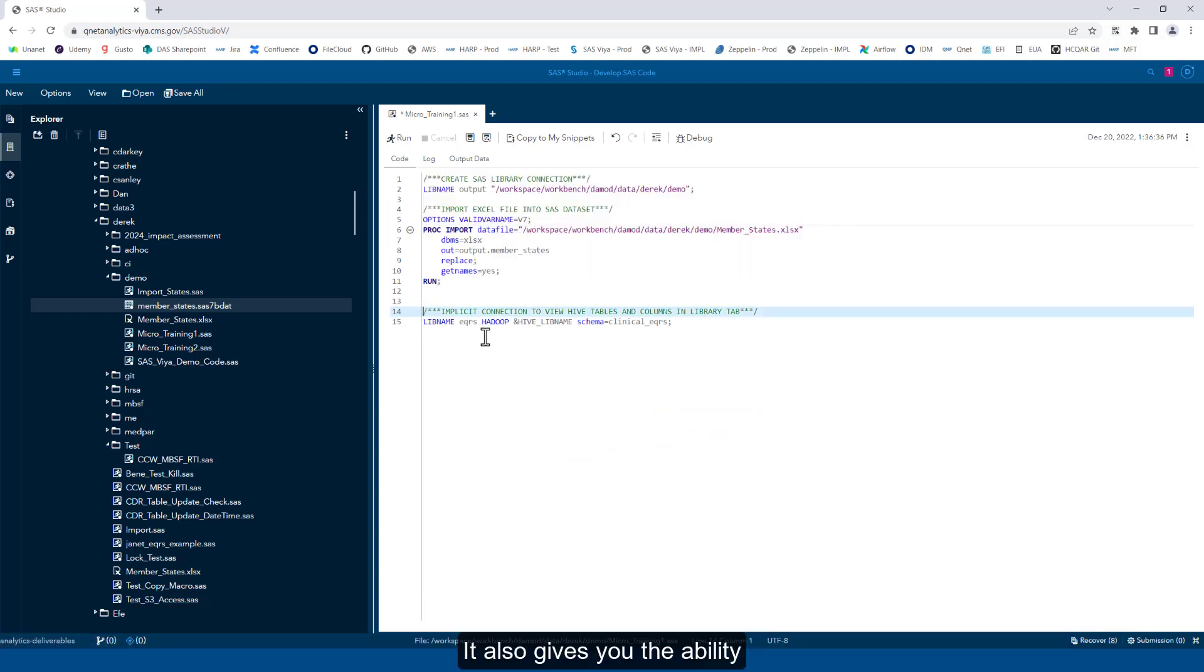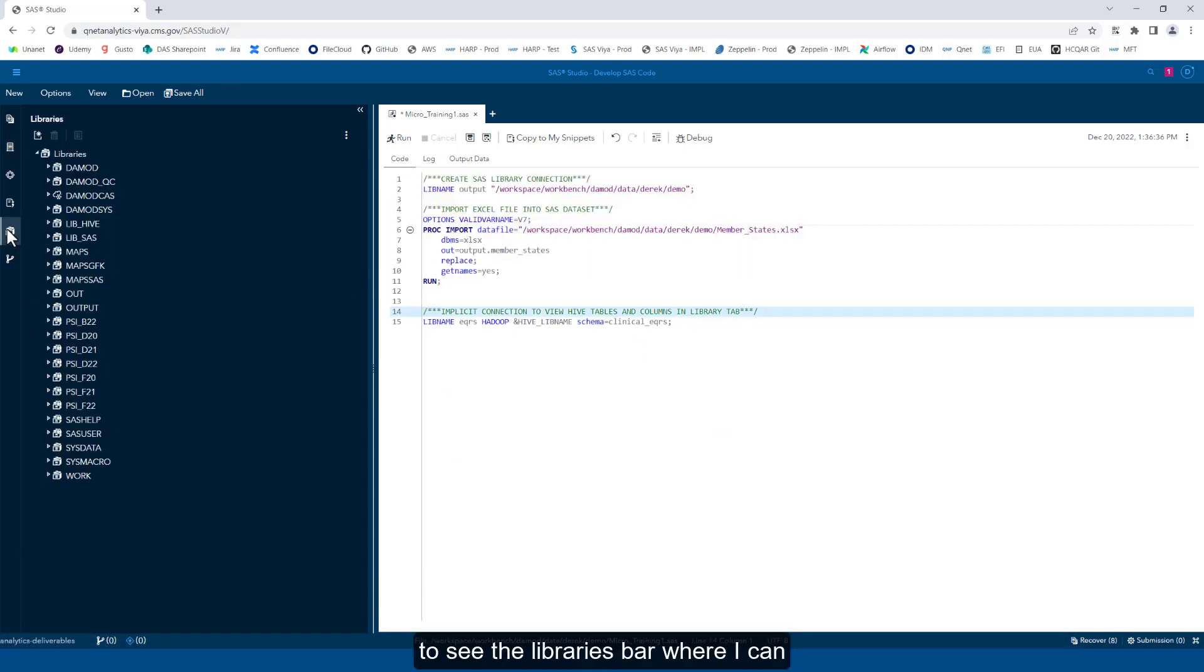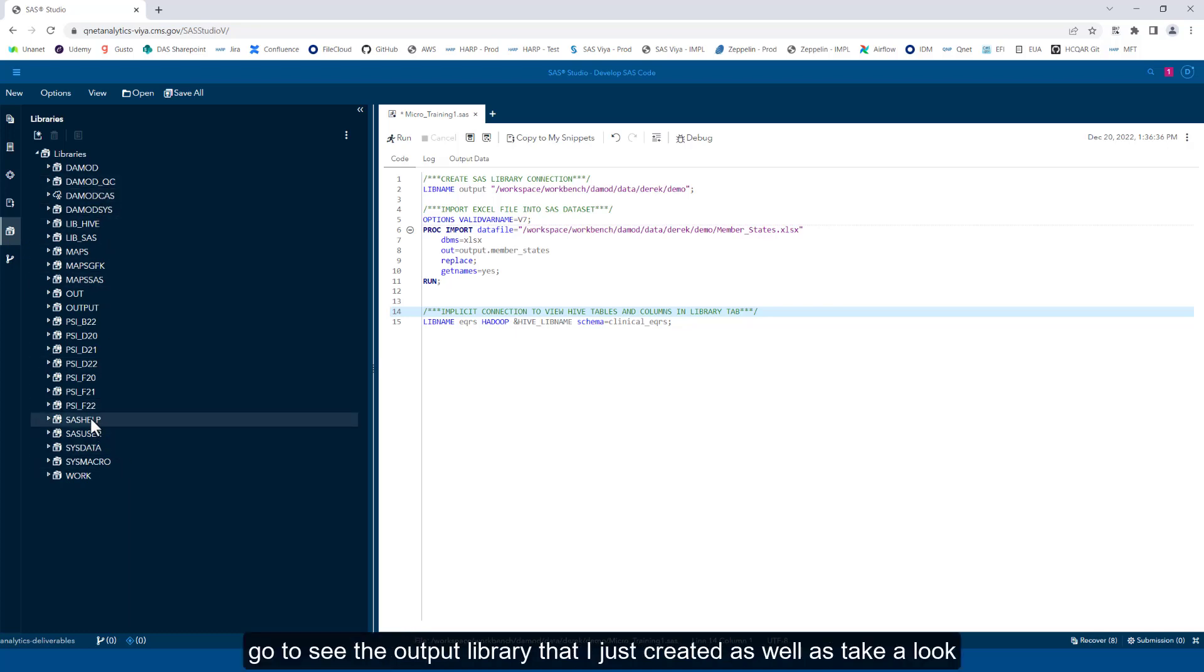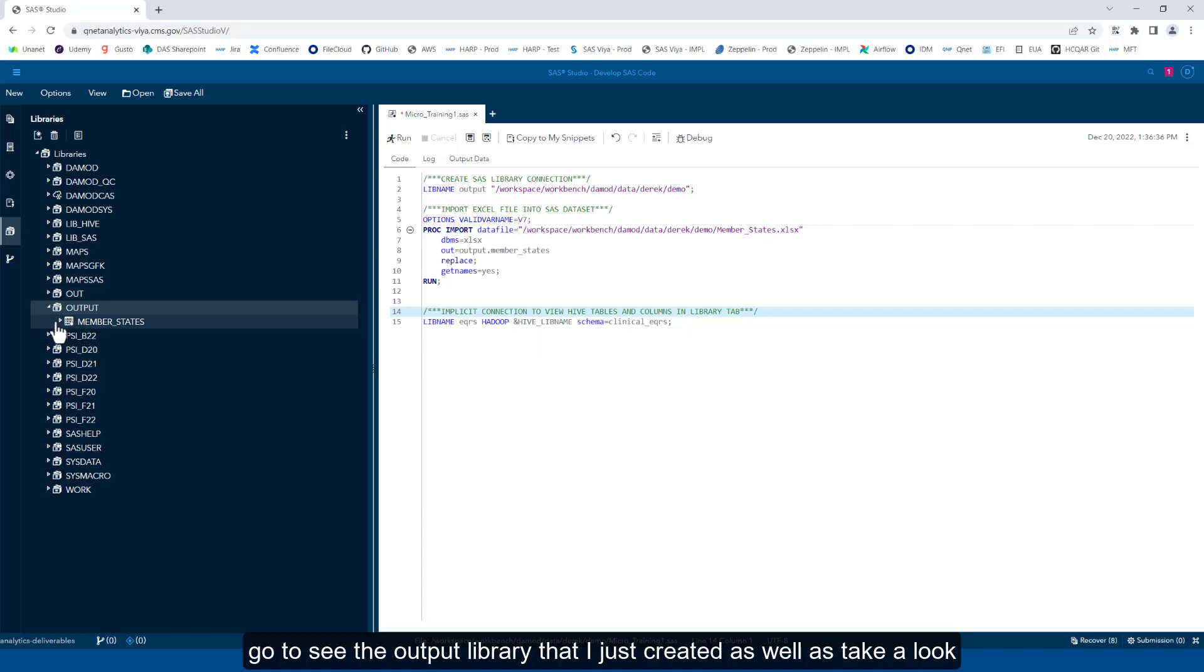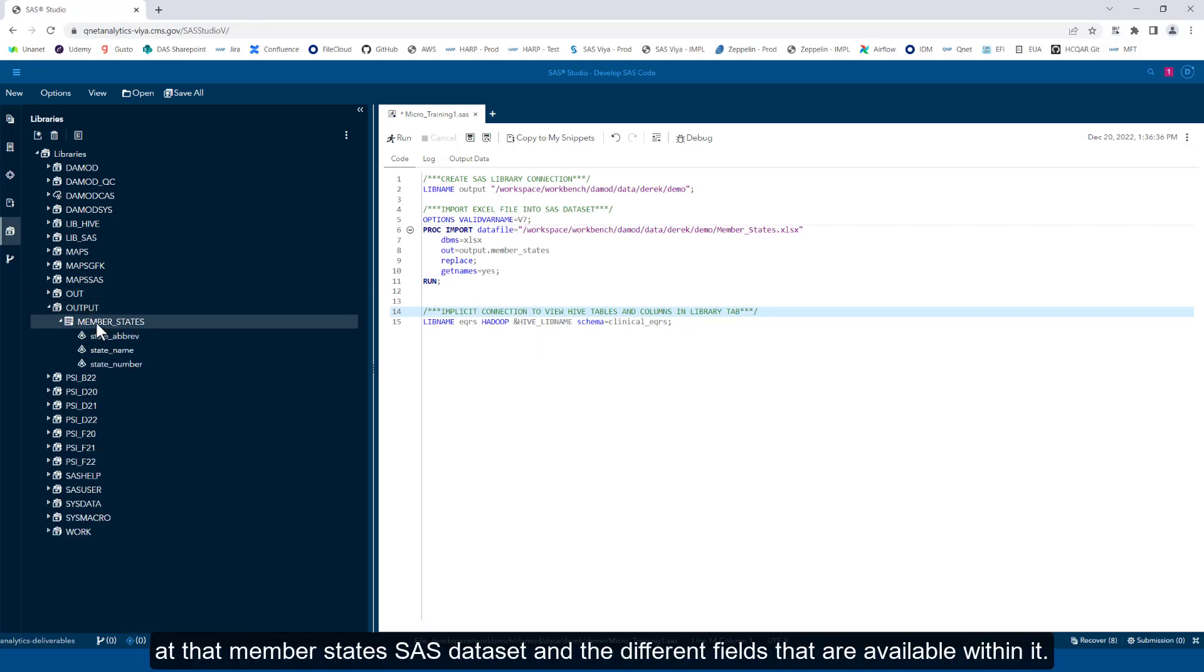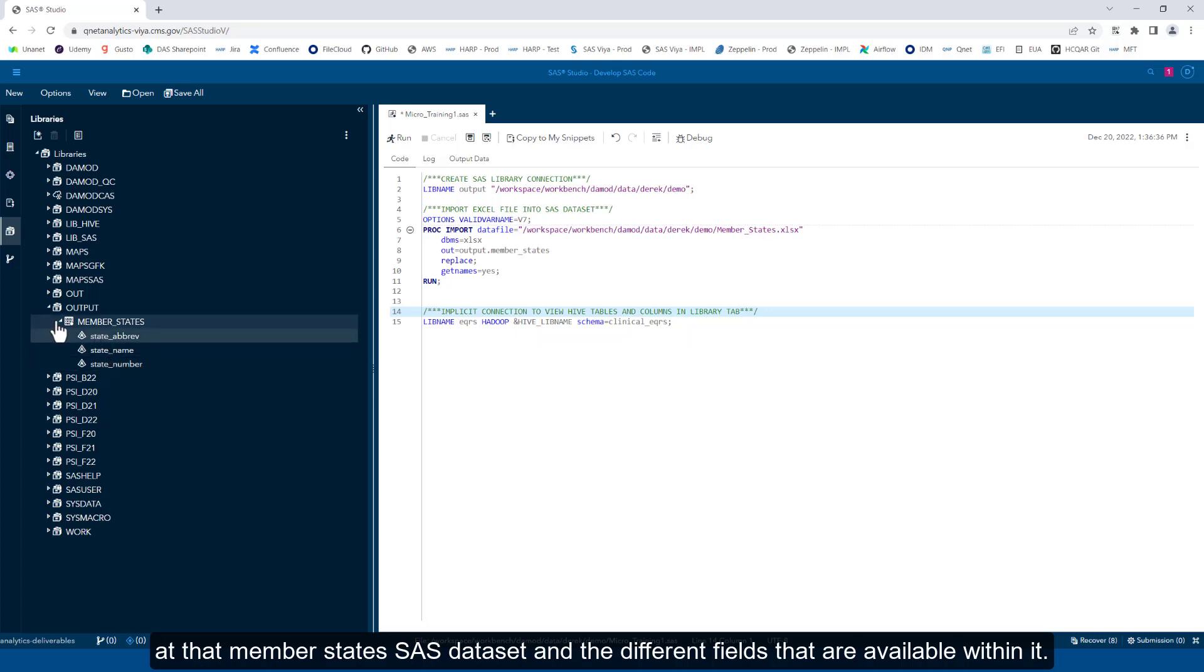It also gives you the ability to see the libraries bar where I can go to see the output library that I just created, as well as take a look at that member_states SAS dataset and the different fields that are available within it.